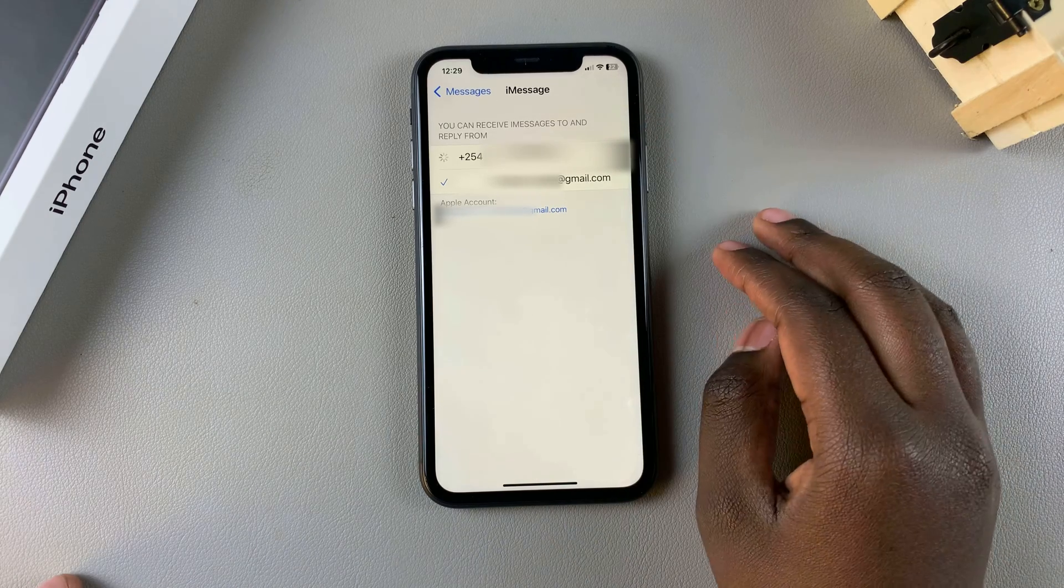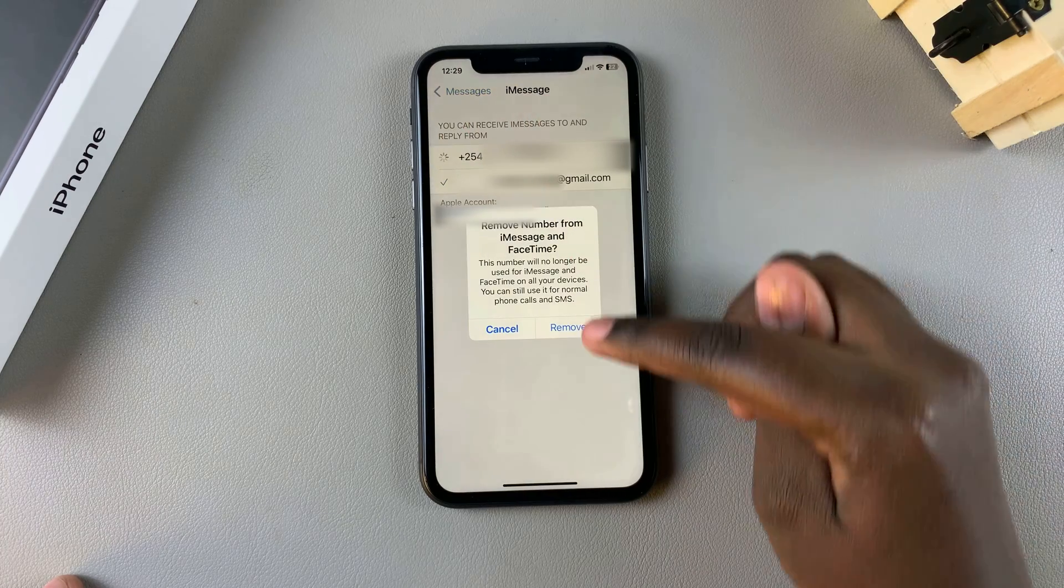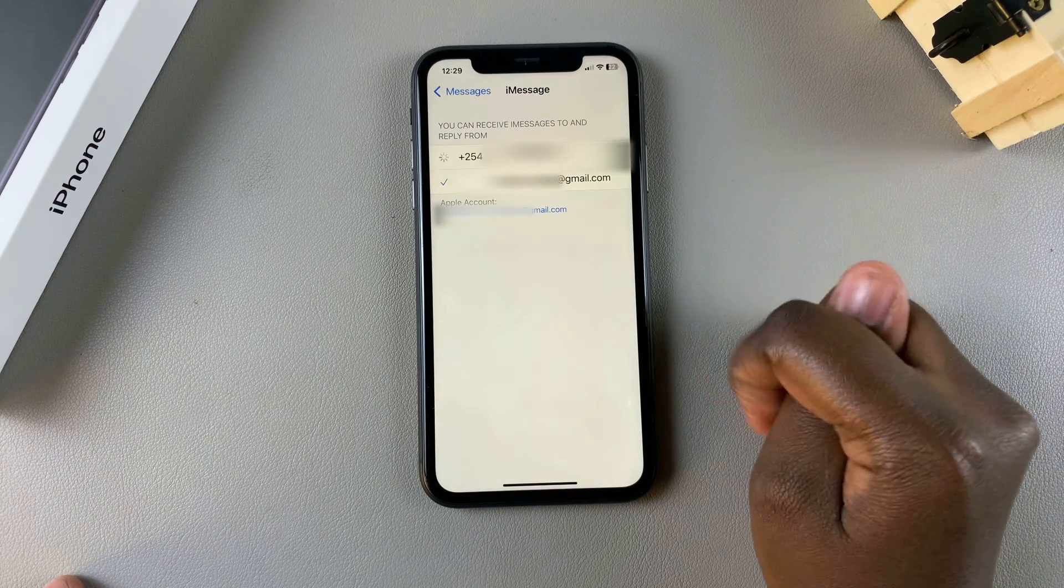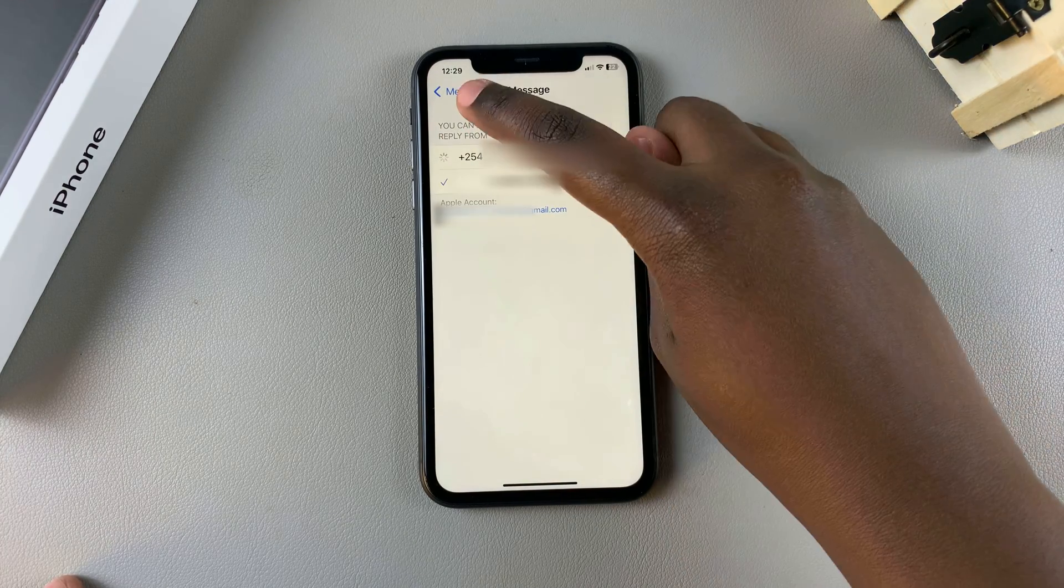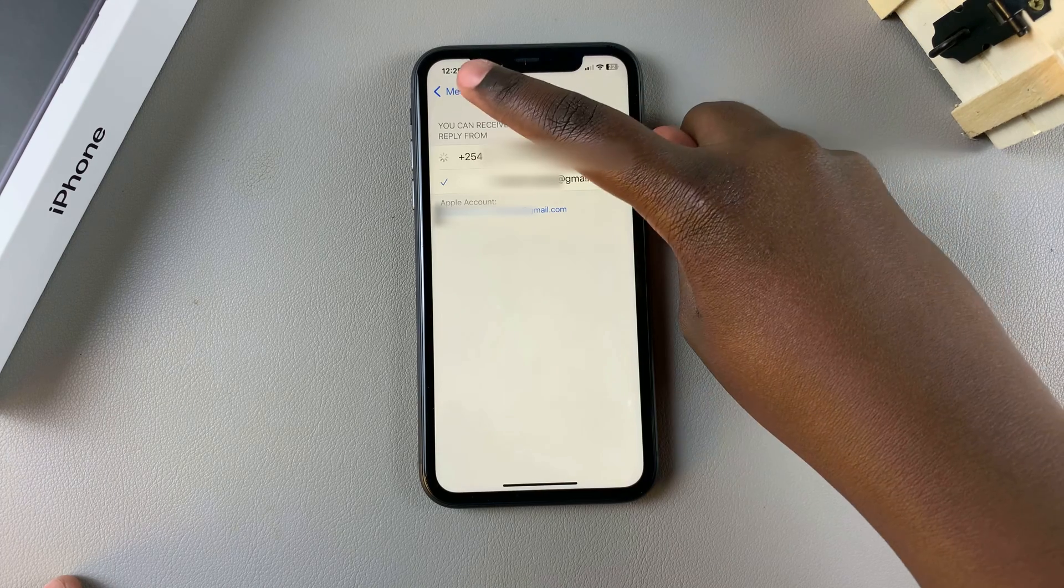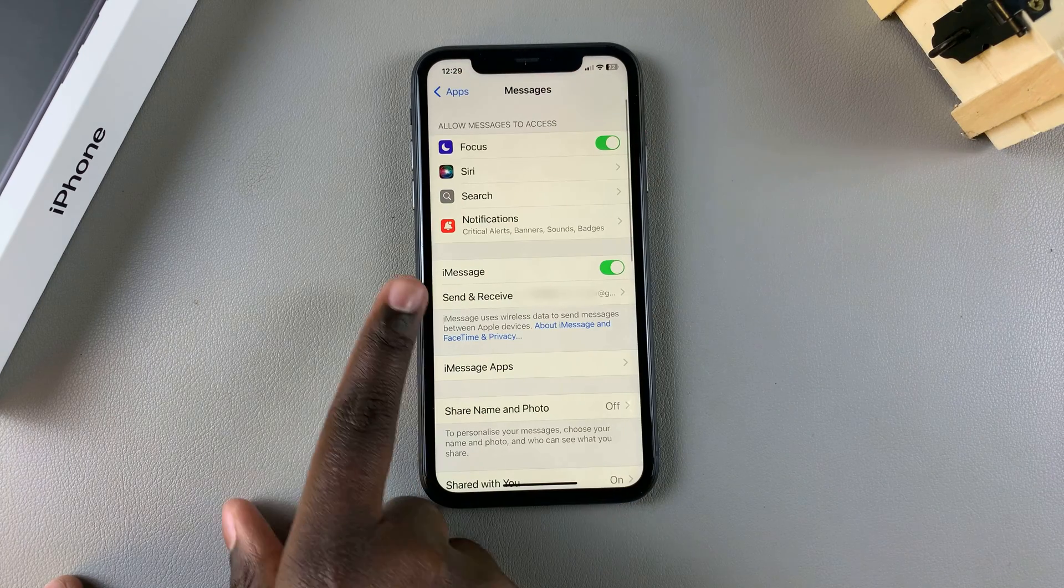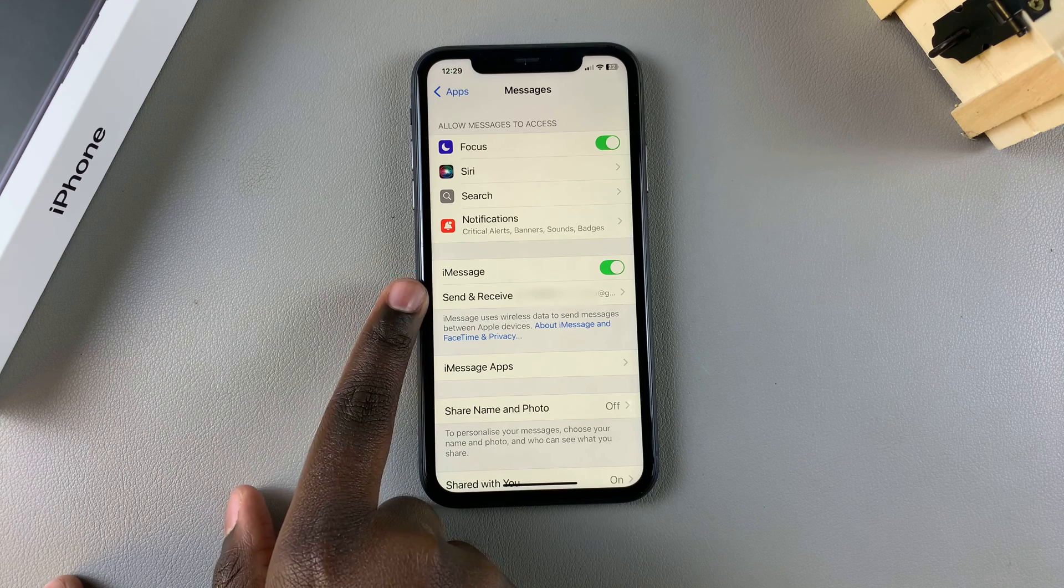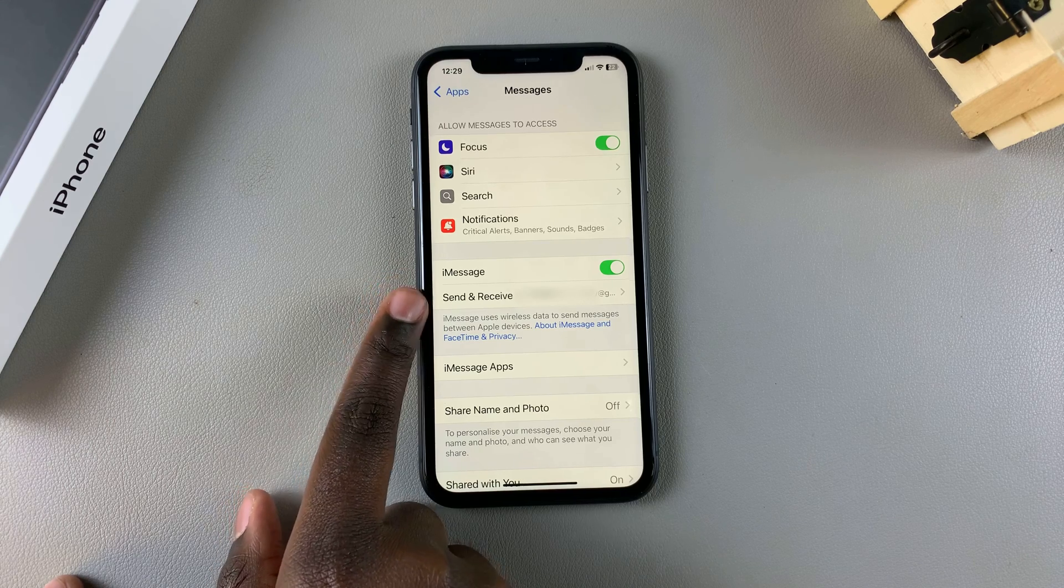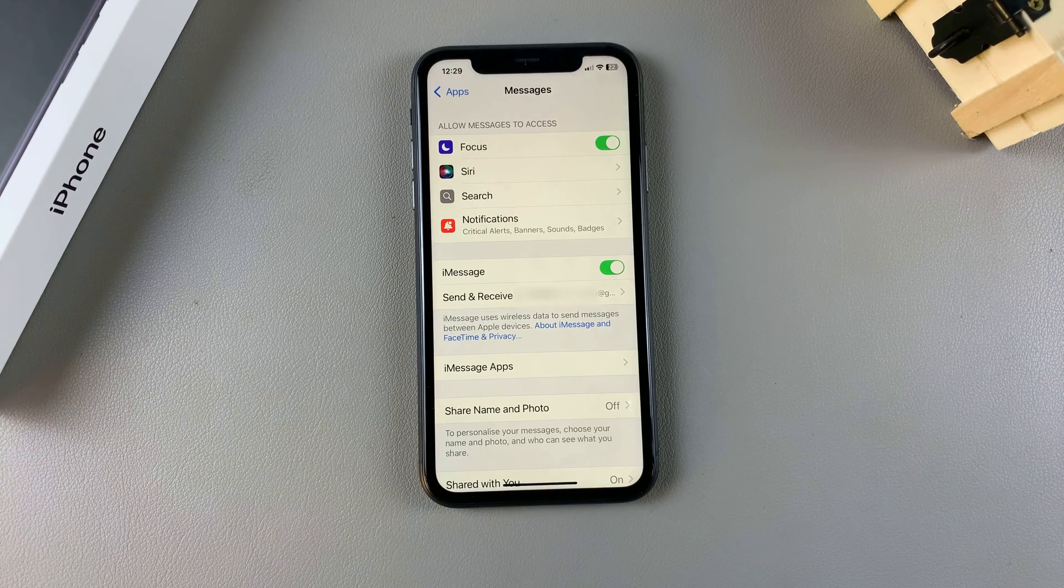It's up to you. Once you've selected what you're going to be using to send and receive, you've successfully set up iMessage and you can just go back. You can see I have iMessage enabled and I have my address from where I'll be sending and receiving messages.